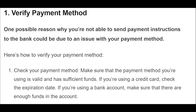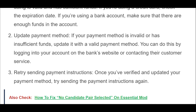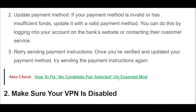Update payment method. If your payment method is invalid or has insufficient funds, update it with a valid payment method. You can do this by logging into your account on the bank's website or contacting their customer service. Once you've verified and updated your payment method, try sending the payment instructions again.